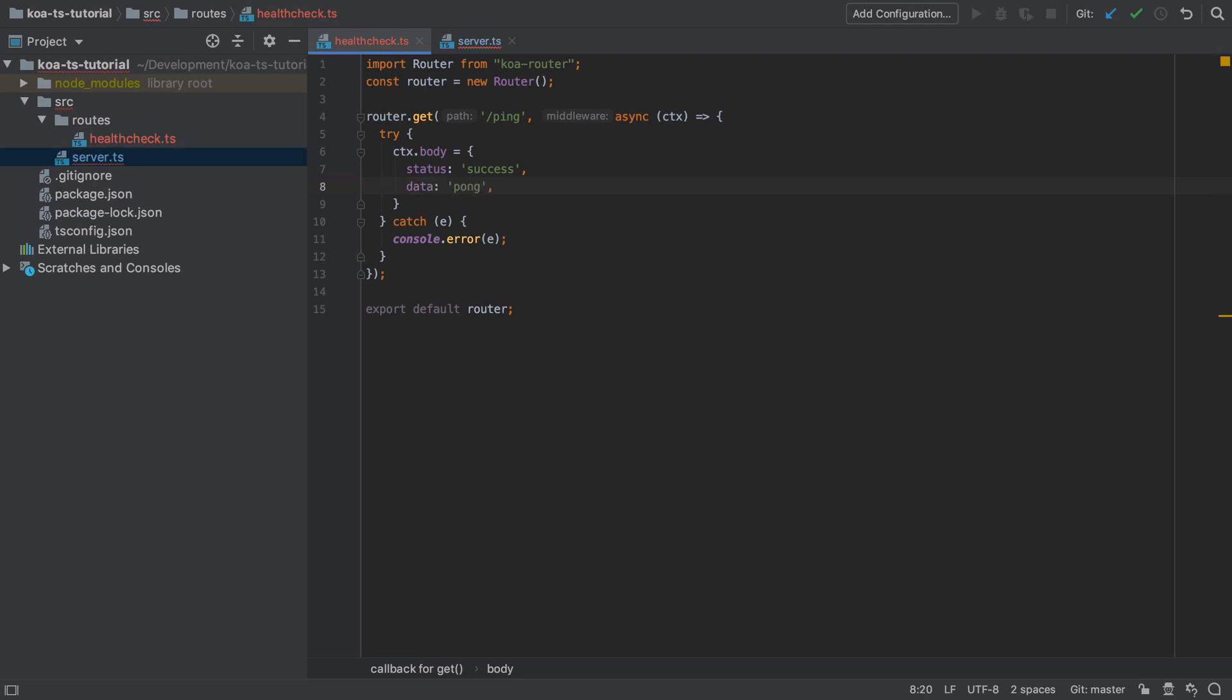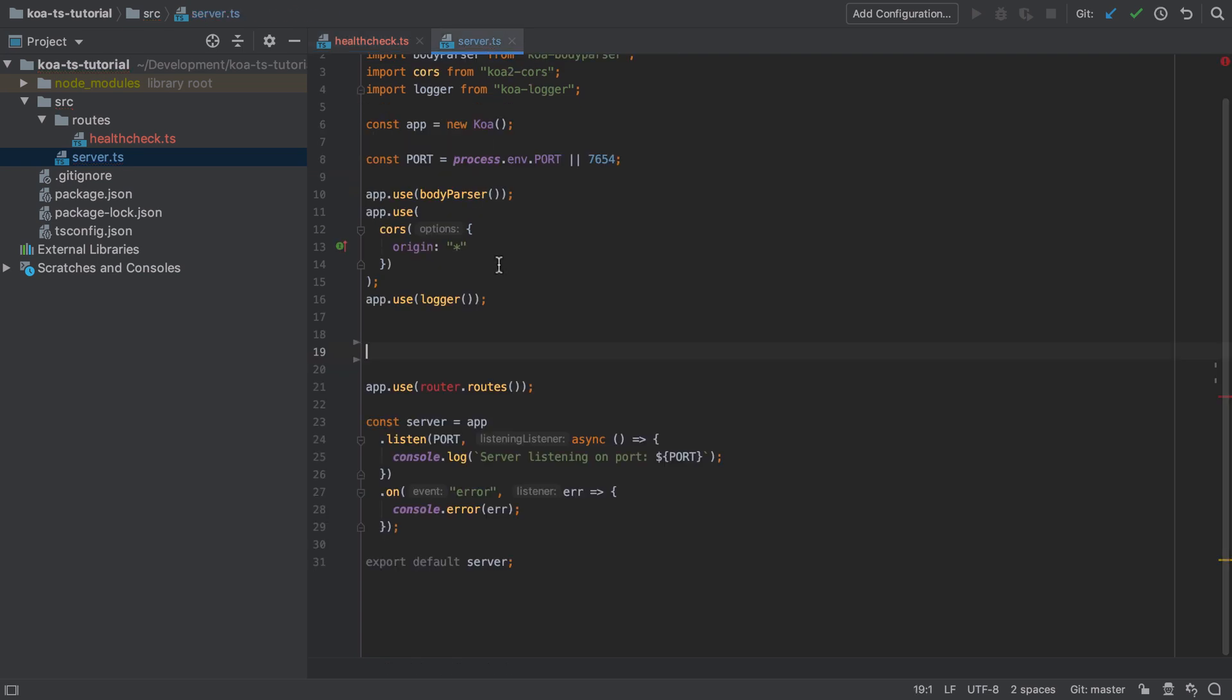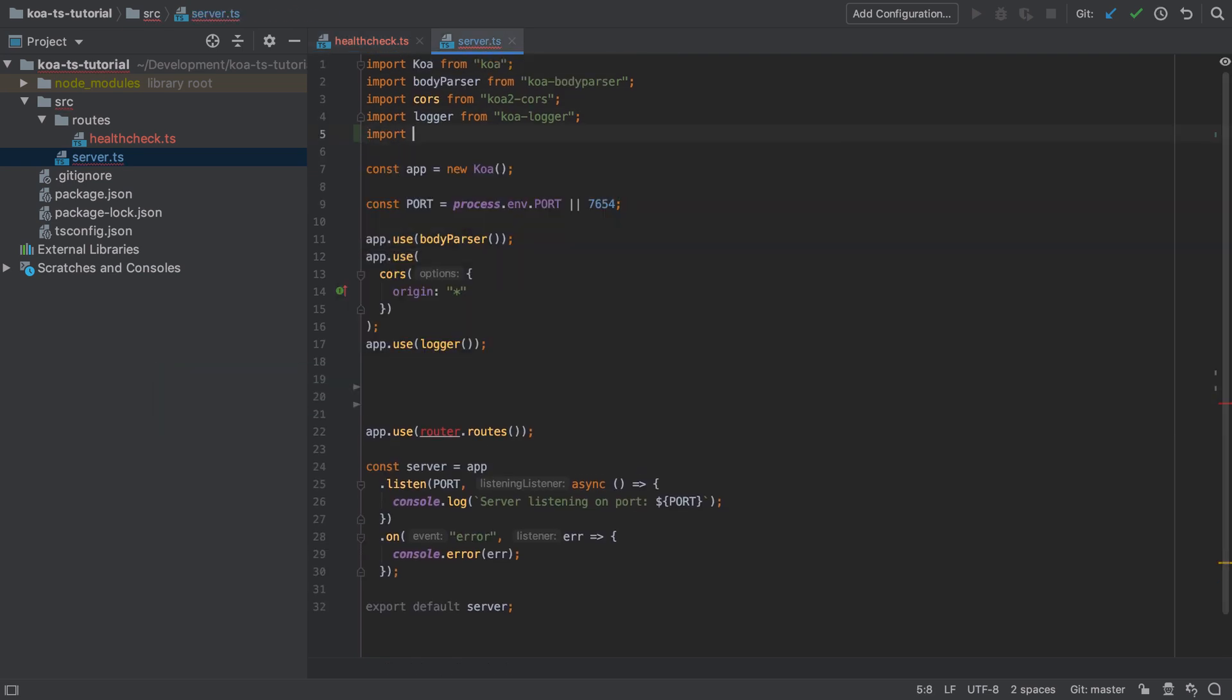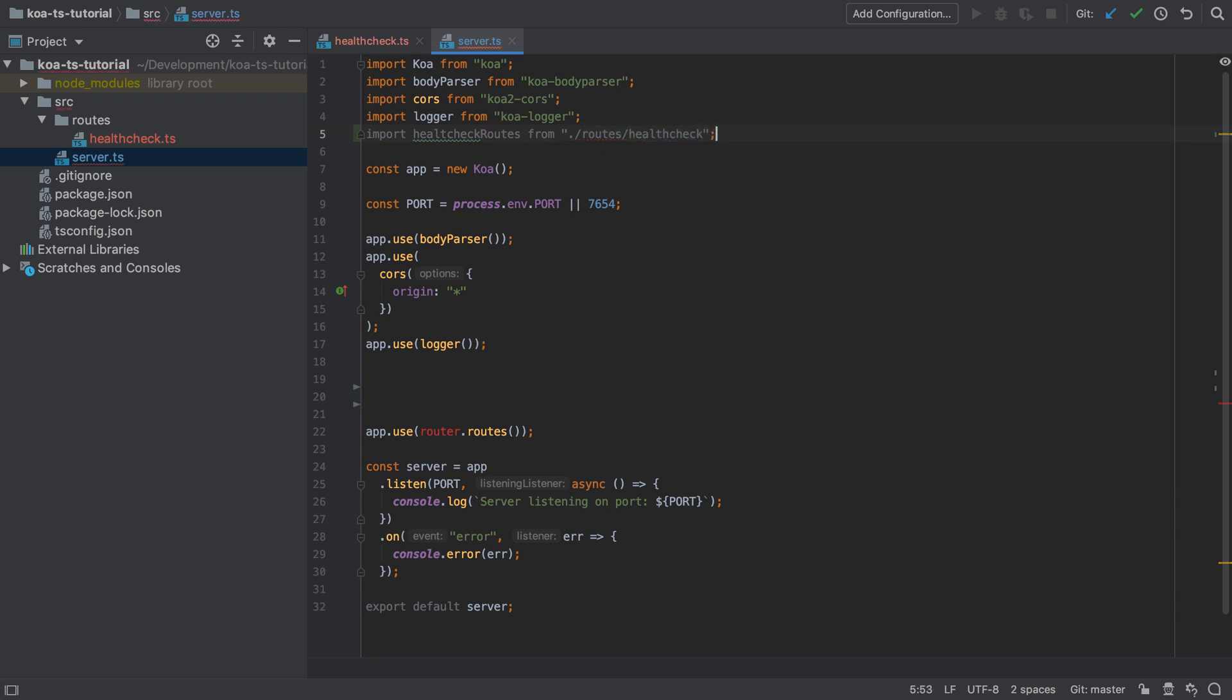With that change made I'm going to import the health check route inside the server.ts file. If you're coming from the PHP world you can think of this as using code from a different namespace. If this is at all new to you then I would suggest googling for a beginner's guide to JavaScript modules.